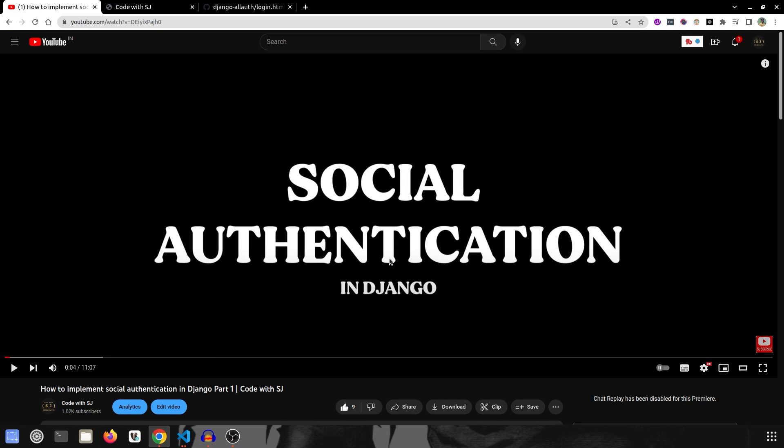That is it for this video series. Make sure to subscribe to our channel because I am going to create another series implementing social authentication using Django REST Framework only — no plain Django, just DRF. So make sure to subscribe for that, and thank you for watching. See you in the next one.